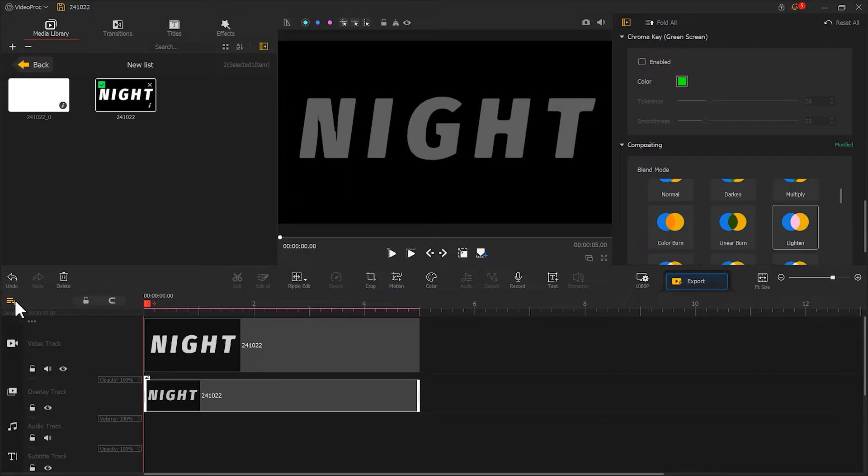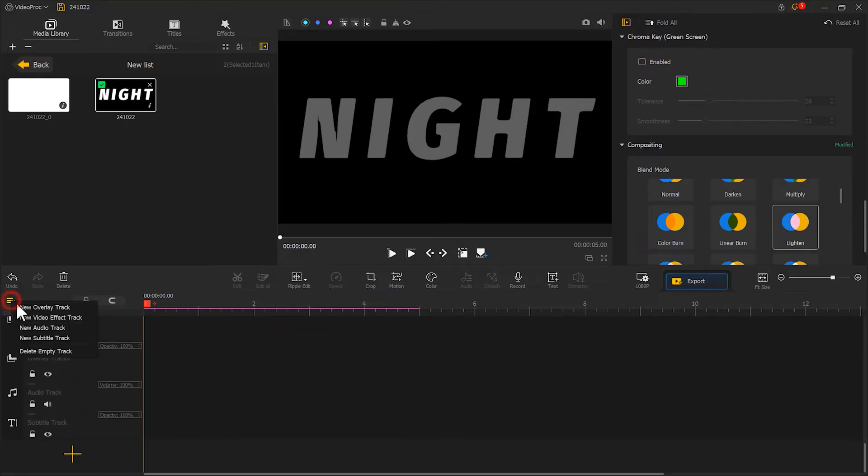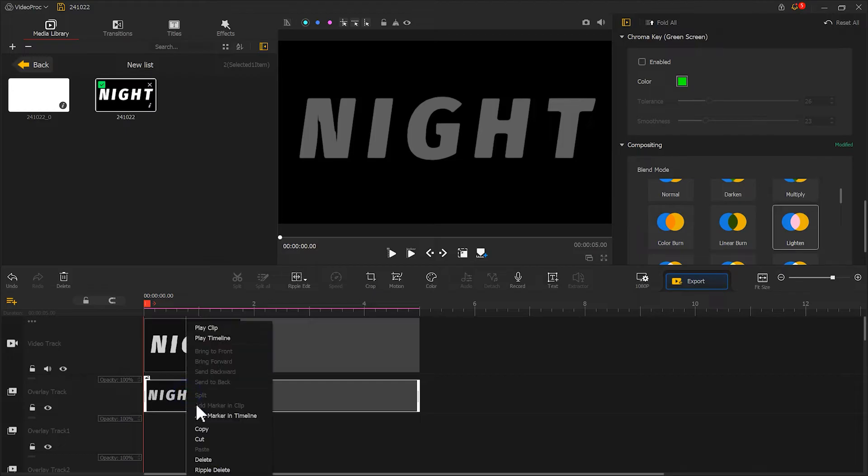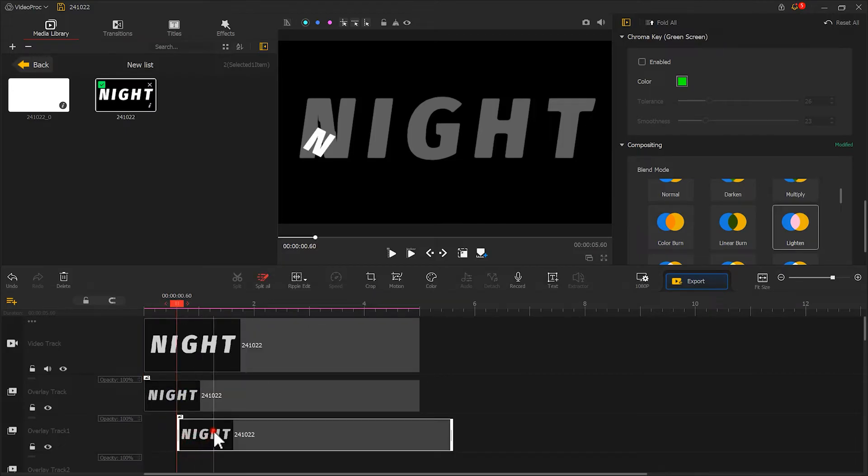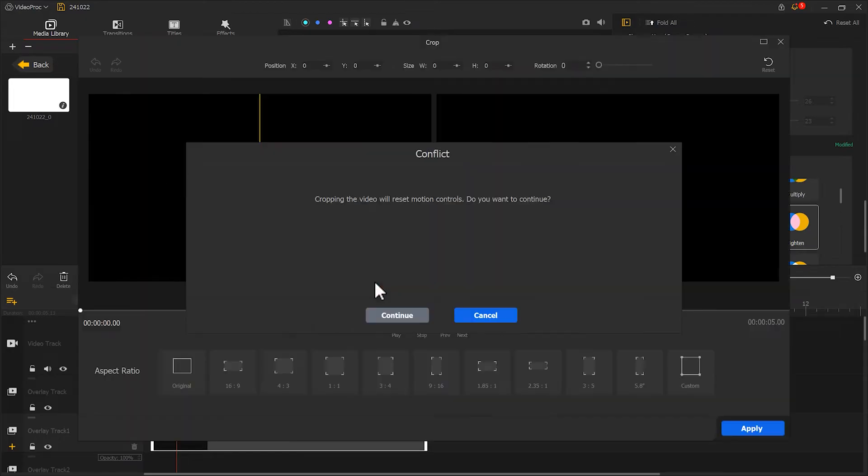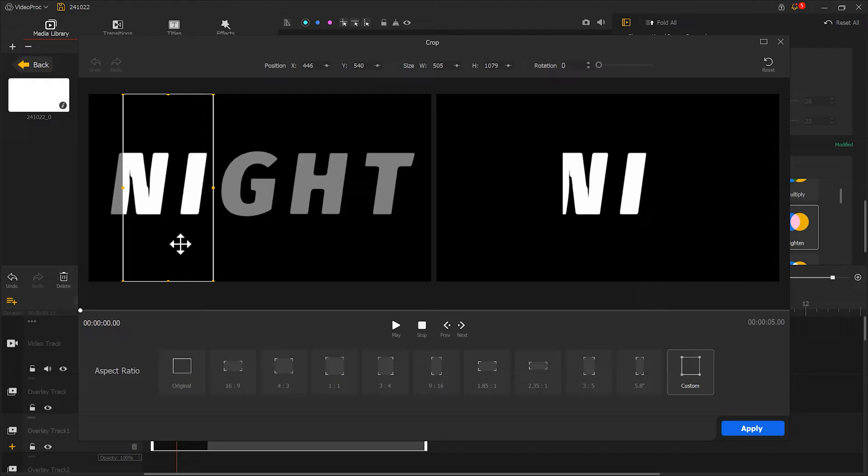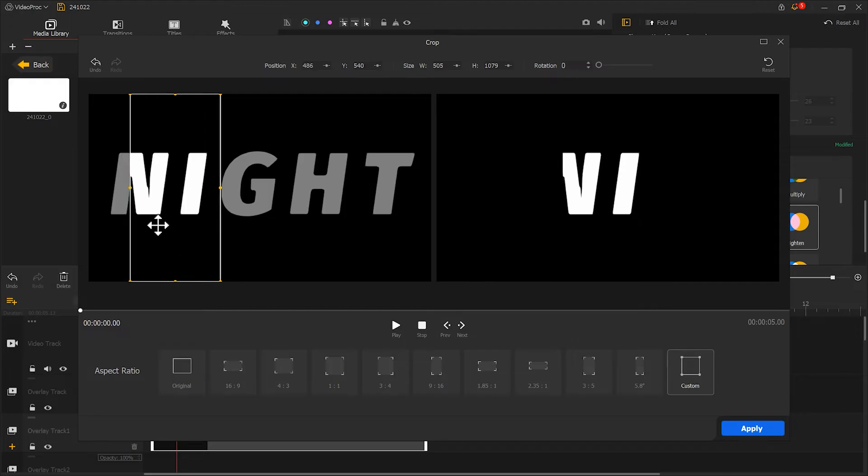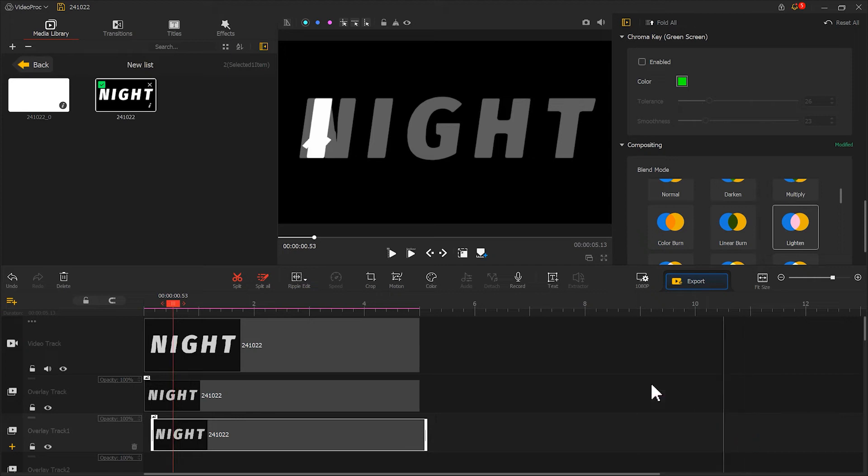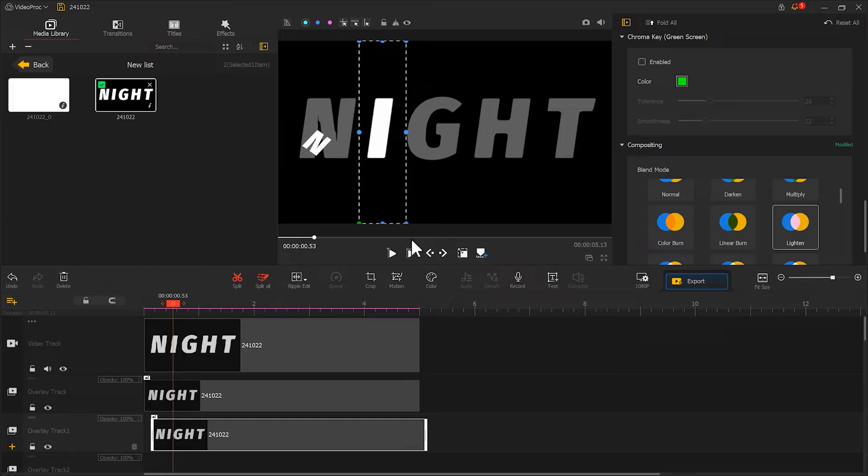Next, let's create a few more overlay tracks. Then, copy the text and paste it here a bit backwards on the new overlay track. Click Crop again and adjust it to isolate only the next letter. Move it to the corresponding position.